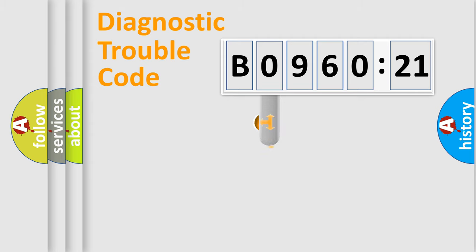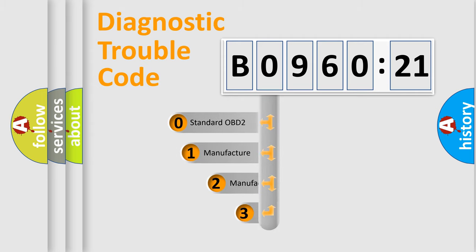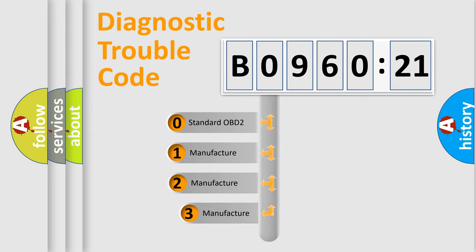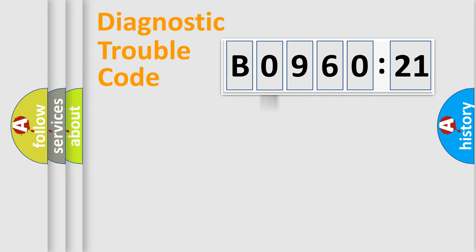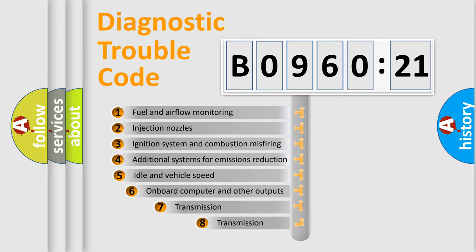This distribution is defined in the first character code. If the second character is expressed as zero, it is a standardized error. In the case of numbers 1, 2, 3, it is a car-specific error.